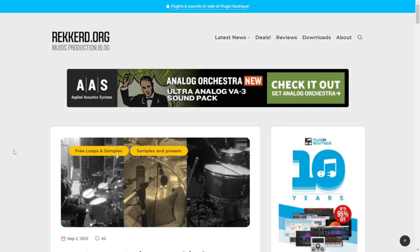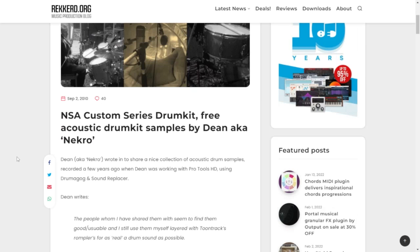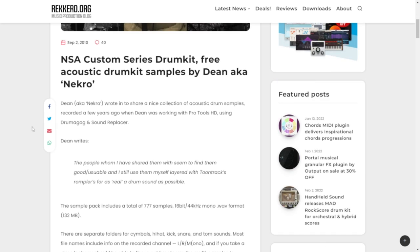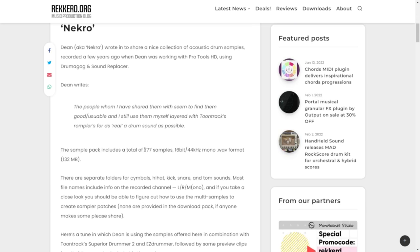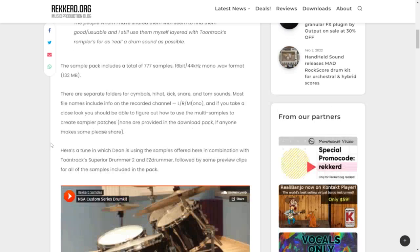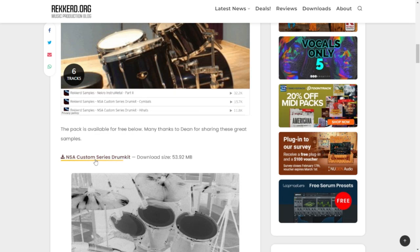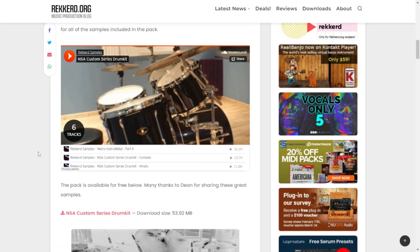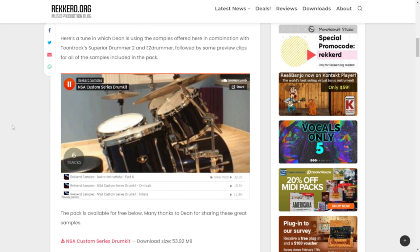Here at the website of Record, you can grab this cool sample pack — the NSA Custom Series drum kit. These samples are from an acoustic drum kit as well. You're going to get 777 samples in mono WAV format. If you click on this button, the download will start immediately. Let's take a listen.